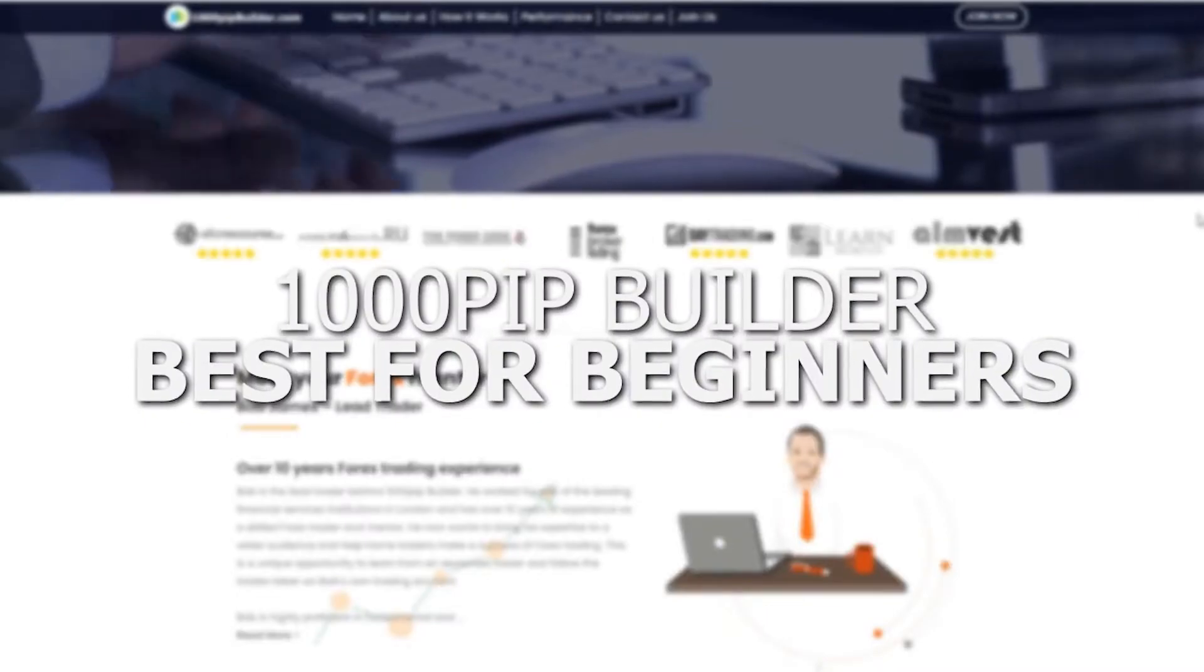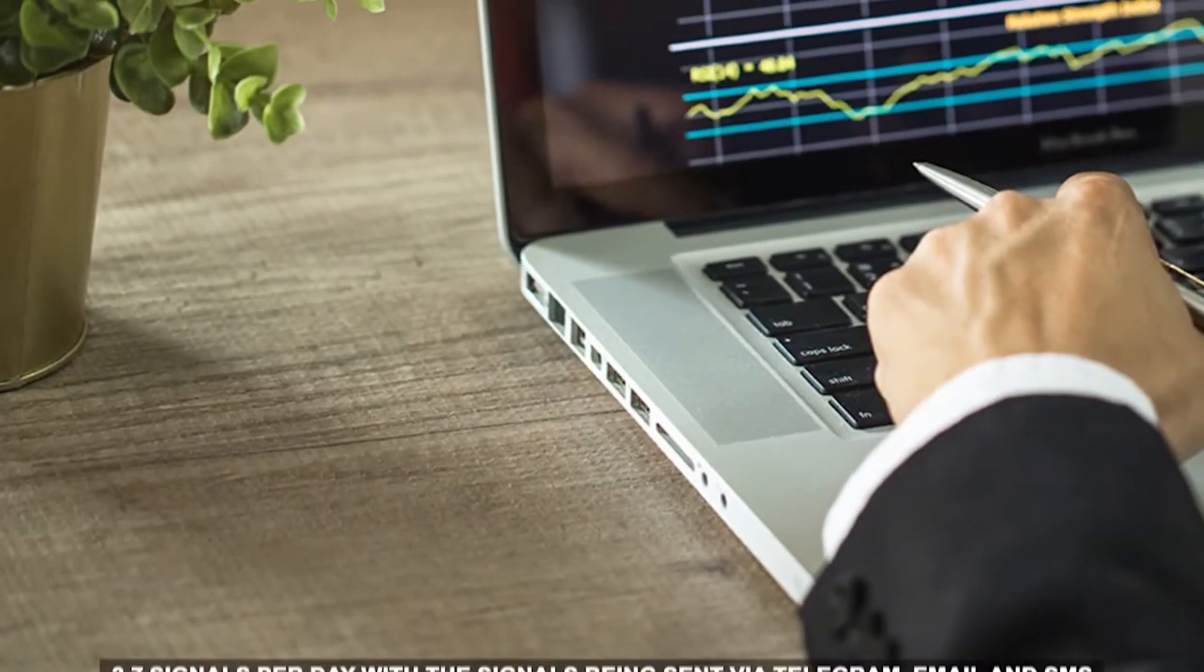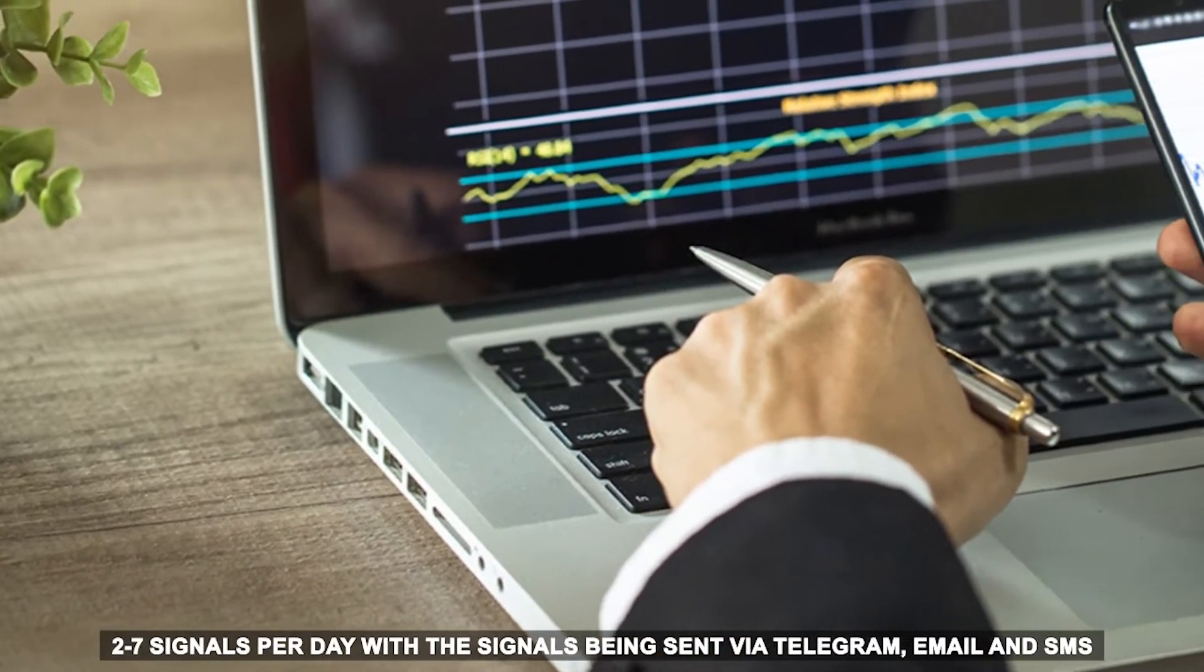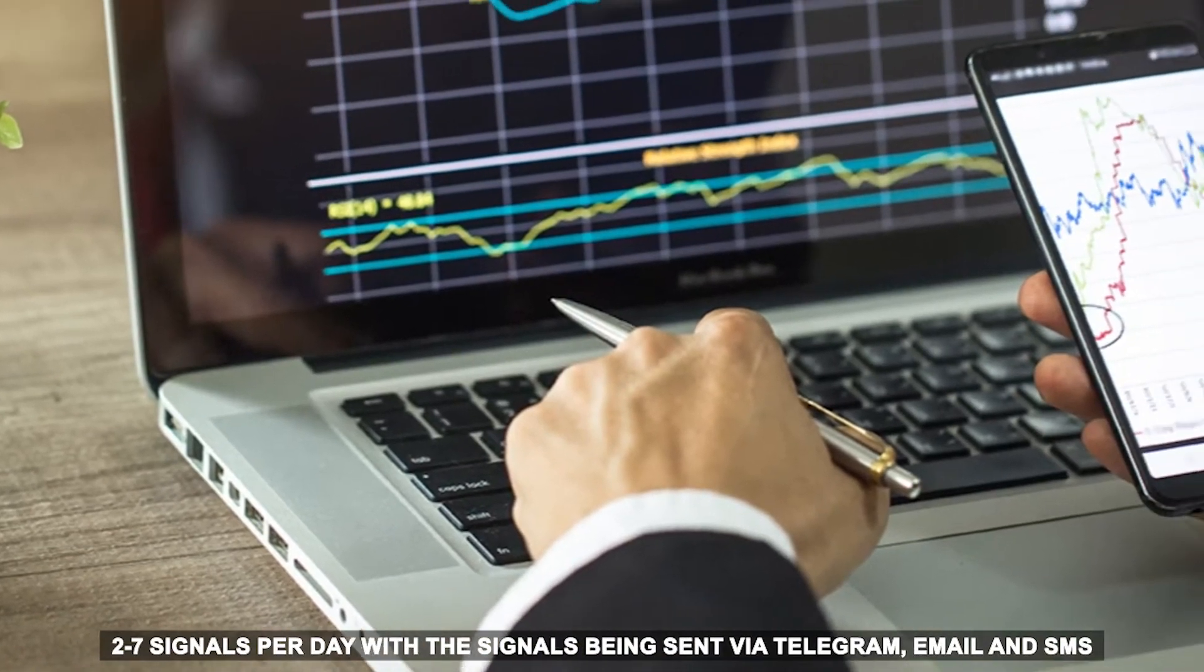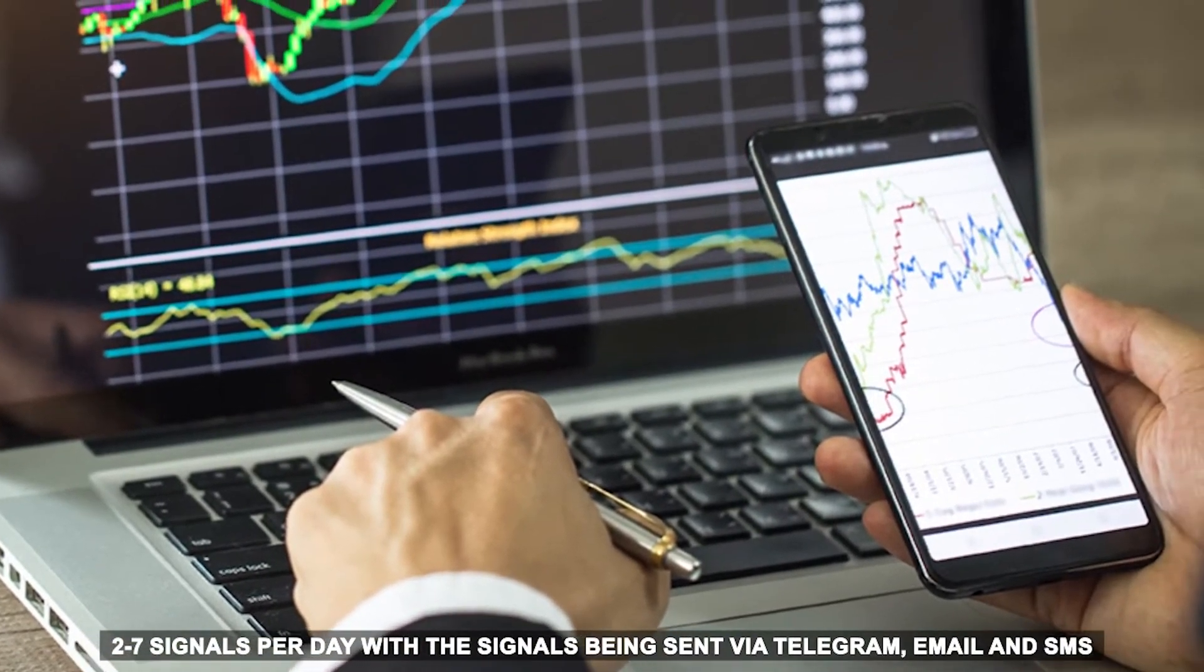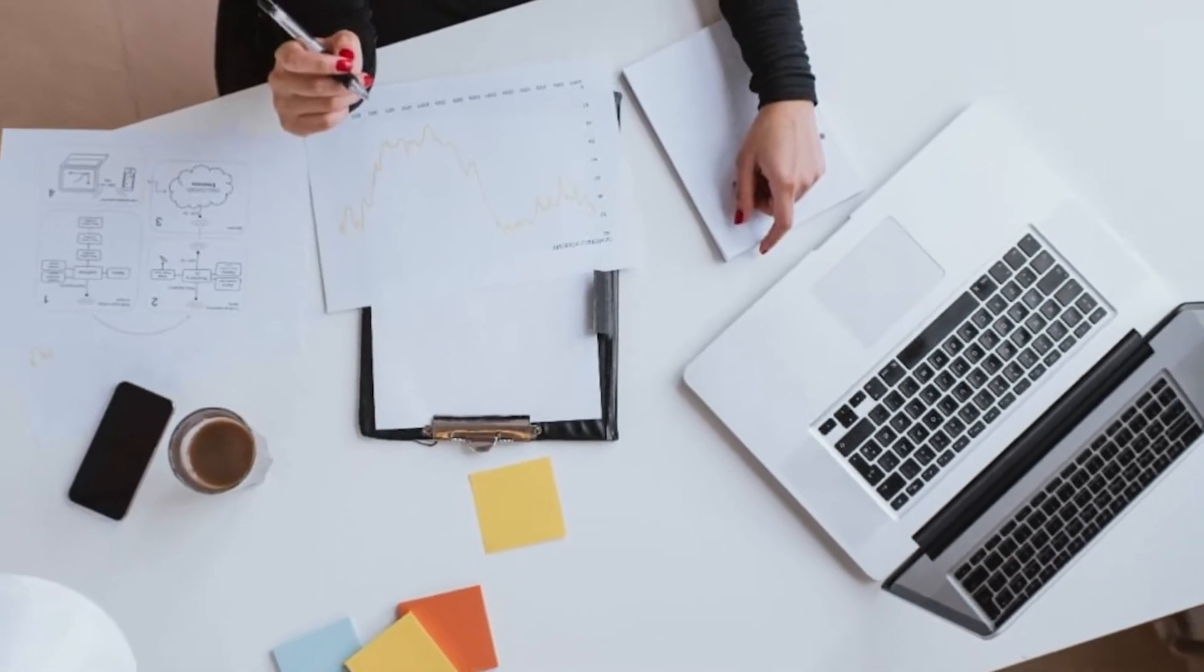1000PIP Builder, Best for Beginners. This service provider gives you two to seven signals per day, with the signals being sent via Telegram, email, and SMS. It is the perfect Forex signal provider for beginners.